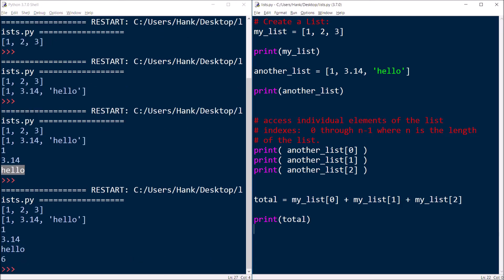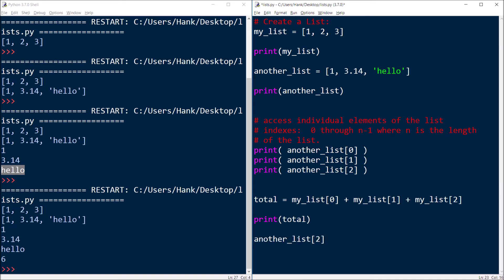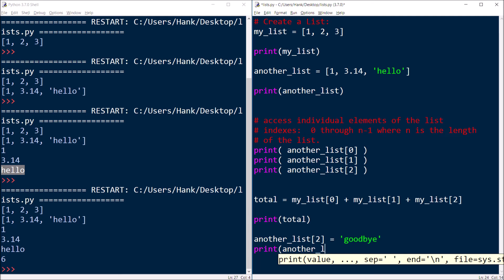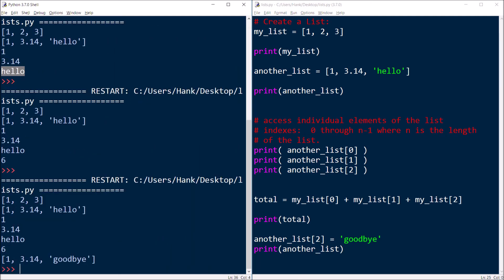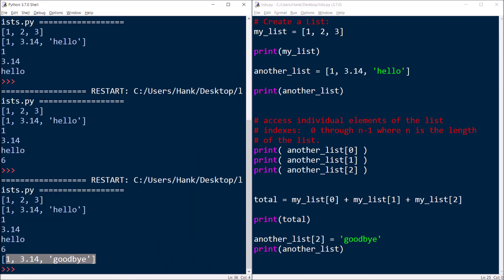And in addition to accessing individual pieces of data within the list by using indexes, I can also change values within the list by using their indexes. So I could say another_list index two, that would be that third value right there. Let's say I want to change that to goodbye. Once I've done that, and I print out the entire list, you can see that it has changed.